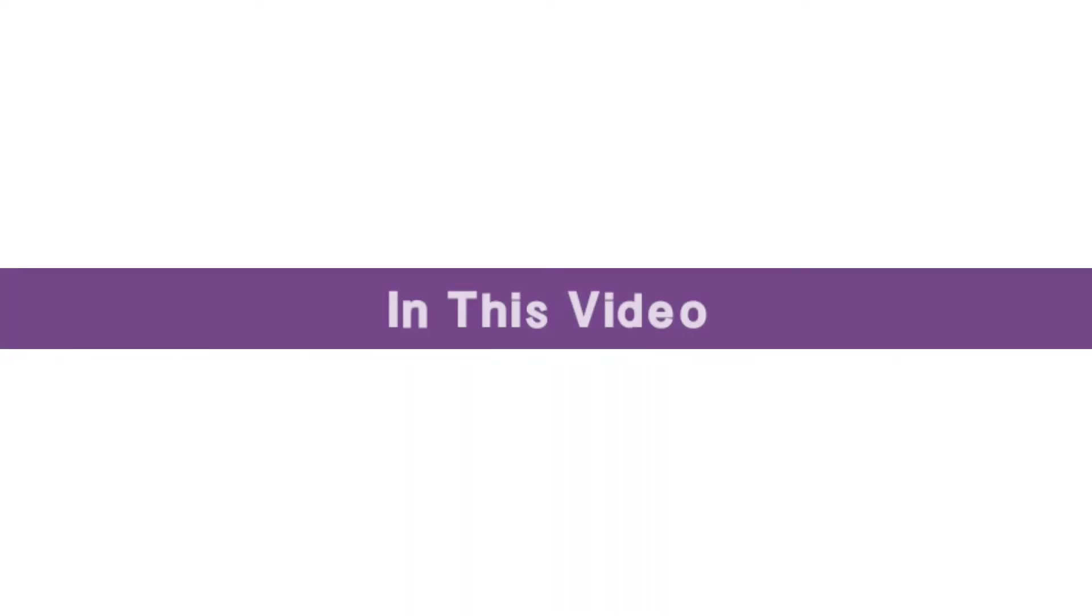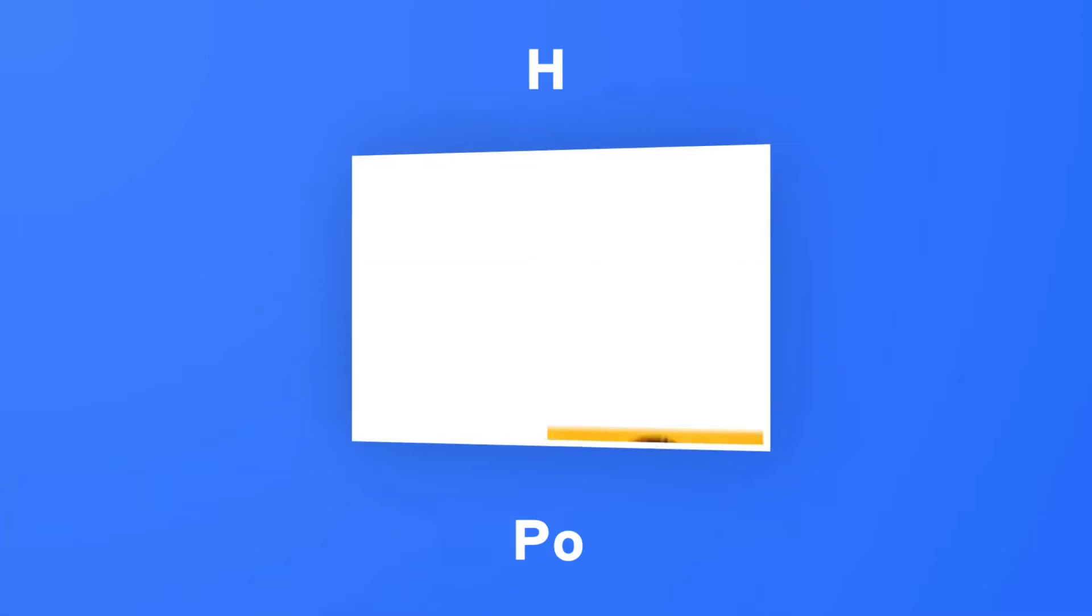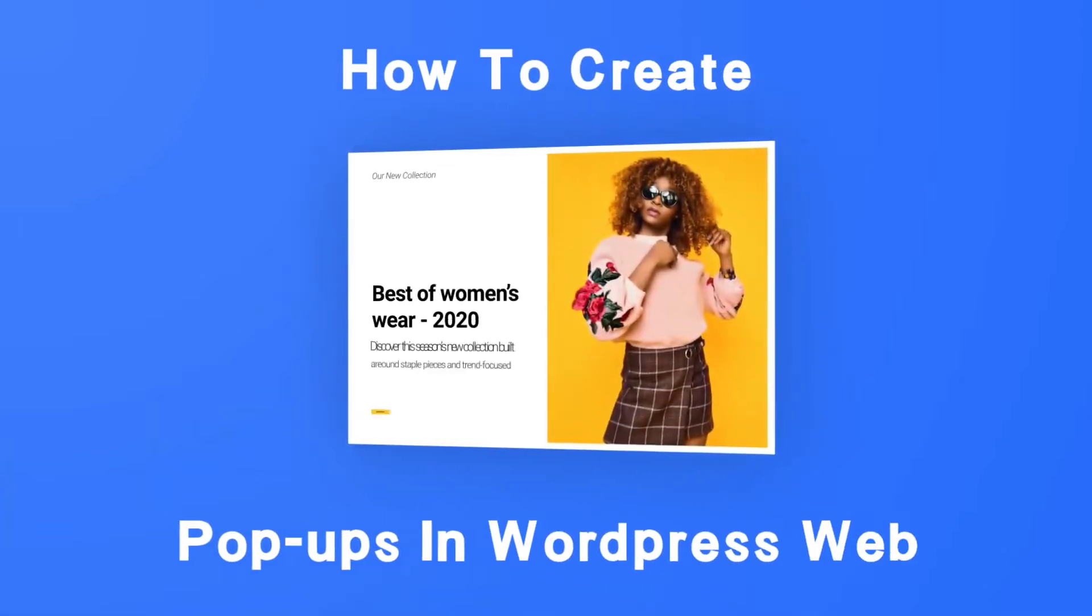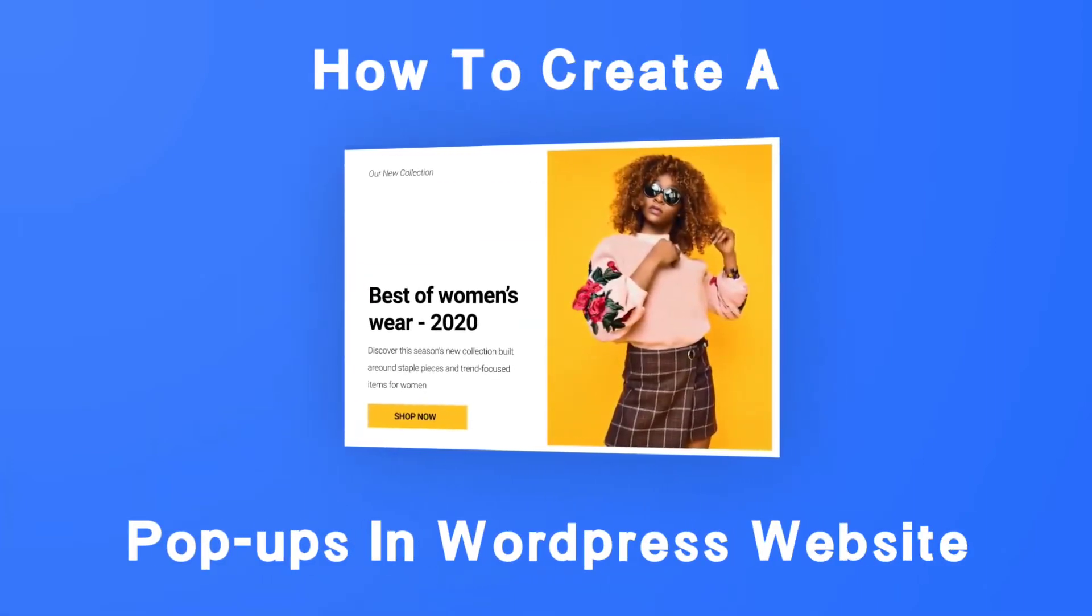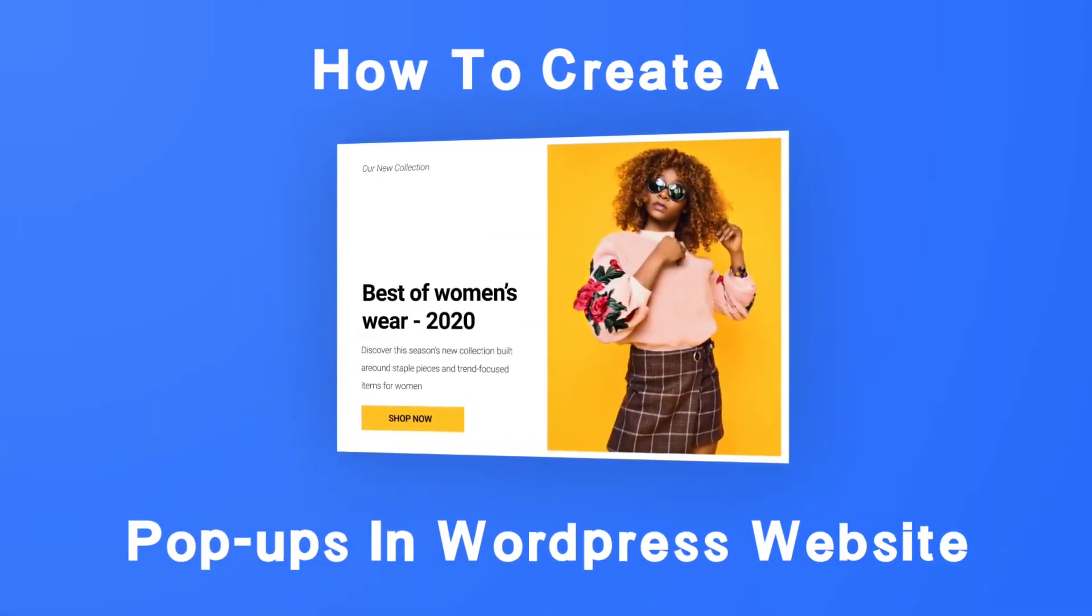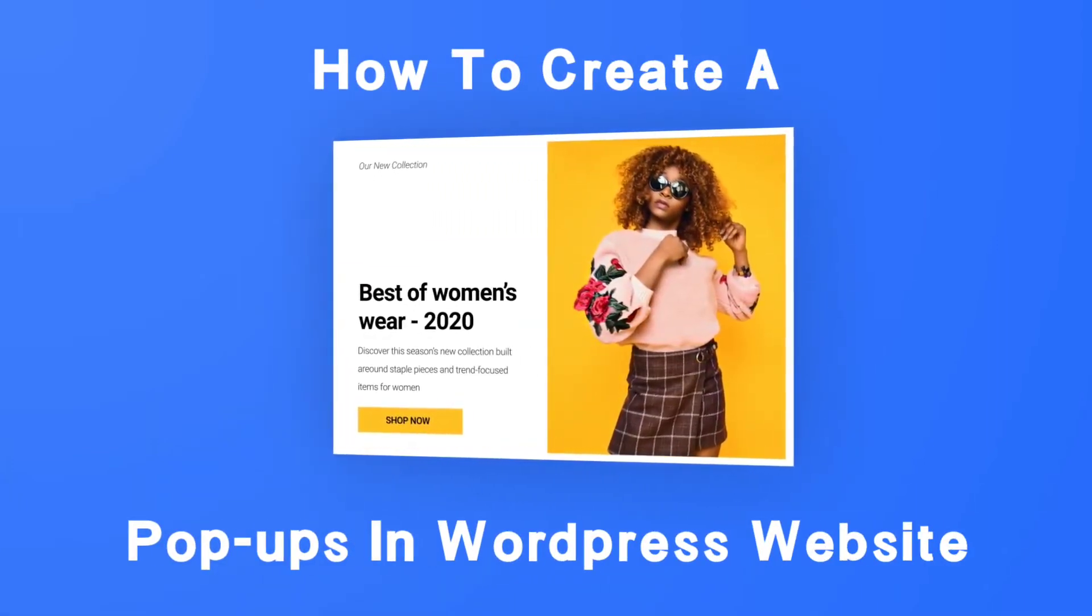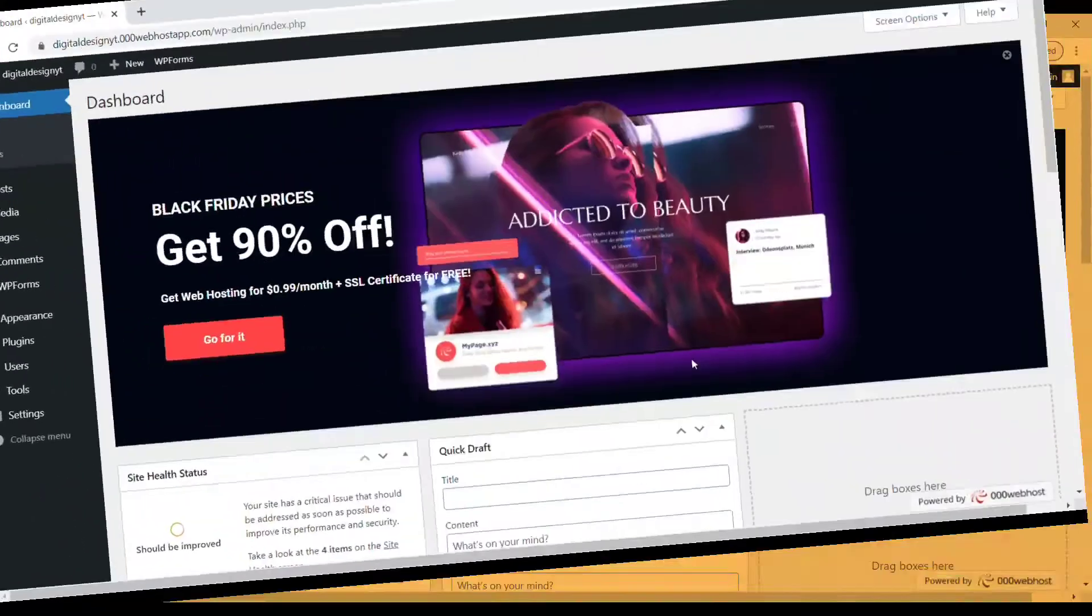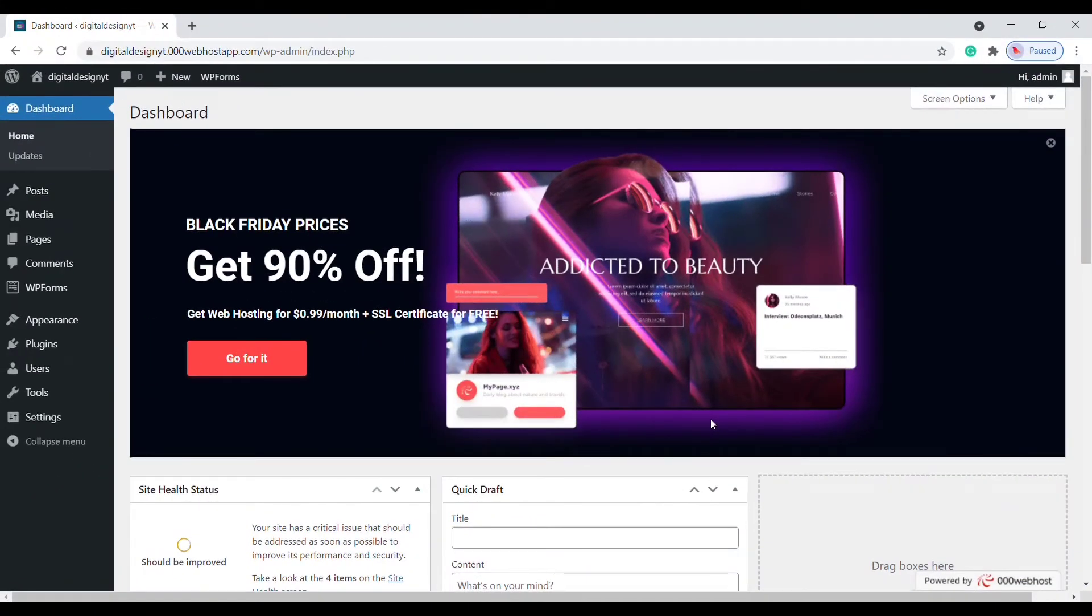Hello guys, I am Selena from Digital Design. In this video I will show you how to create a pop-up on our WordPress website. Let's get started. Go to dashboard, click on plugin.